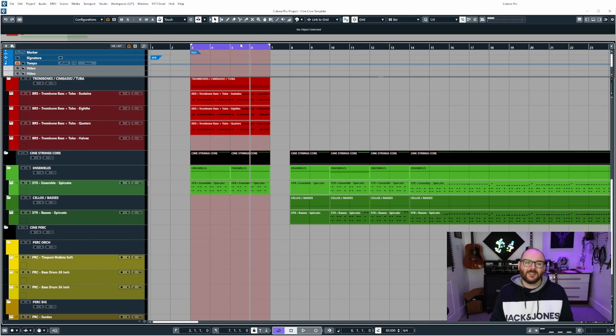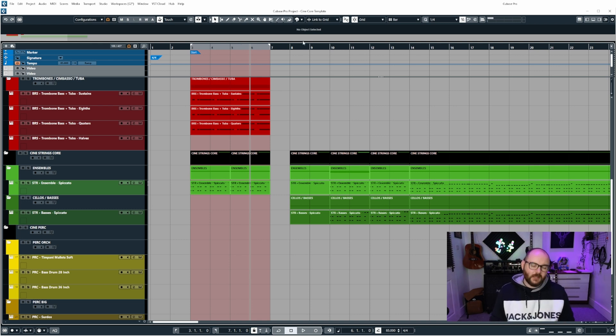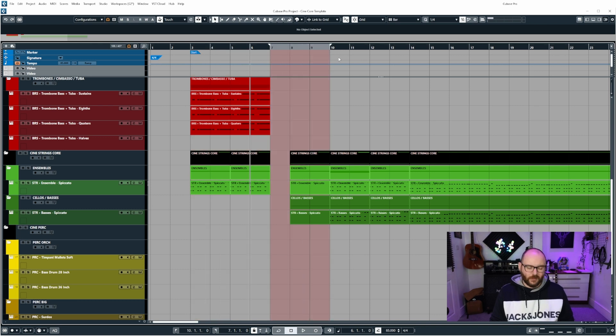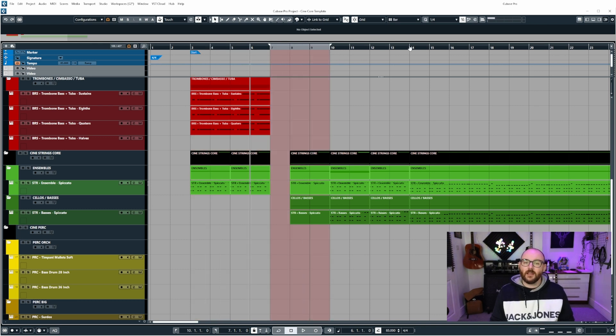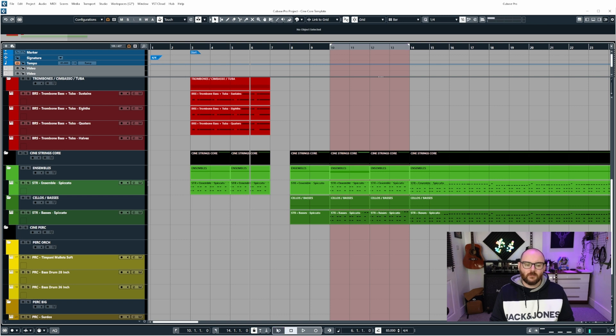Now, a slightly quicker way of doing this, not the fastest, but slightly quicker way would be to hold control and click to set your left locator, then hold alternate and click to set your right locator over whatever events you want to loop. And then again, you would use the active cycle from the top or from the transport bar.